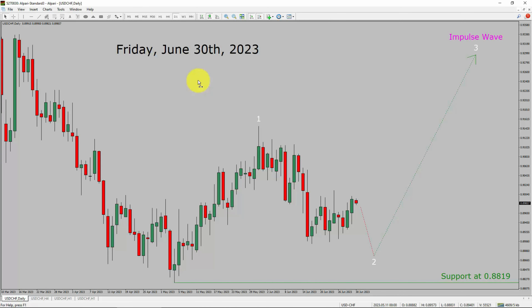Today is Friday, June 30th, 2023. I am going to analyze the USD CHF currency pair. Let us start the top to bottom Elliott Wave analysis.